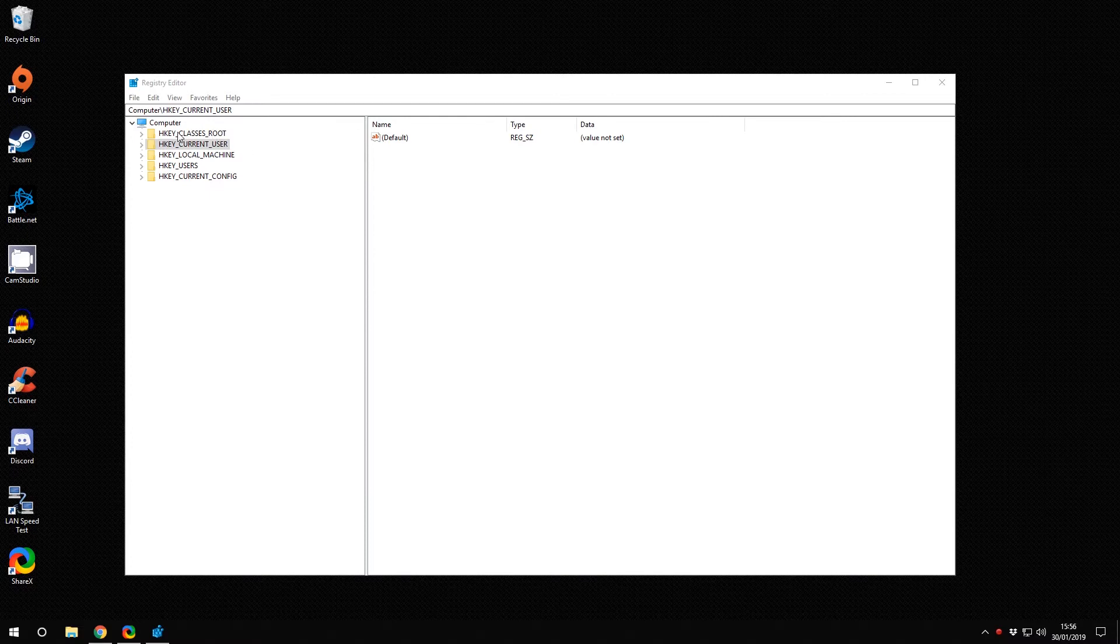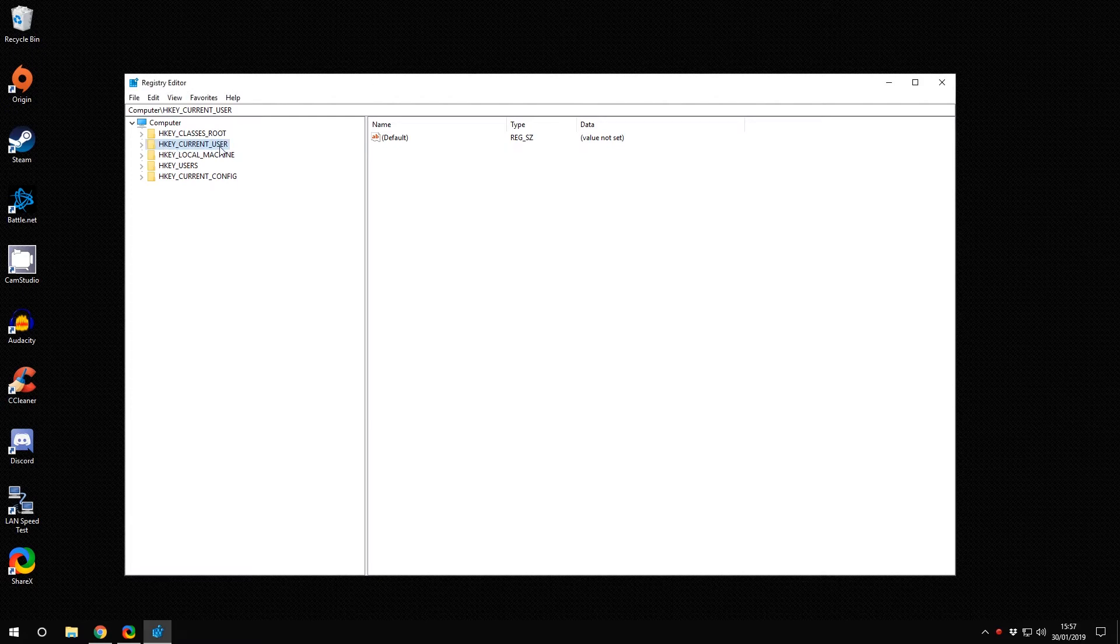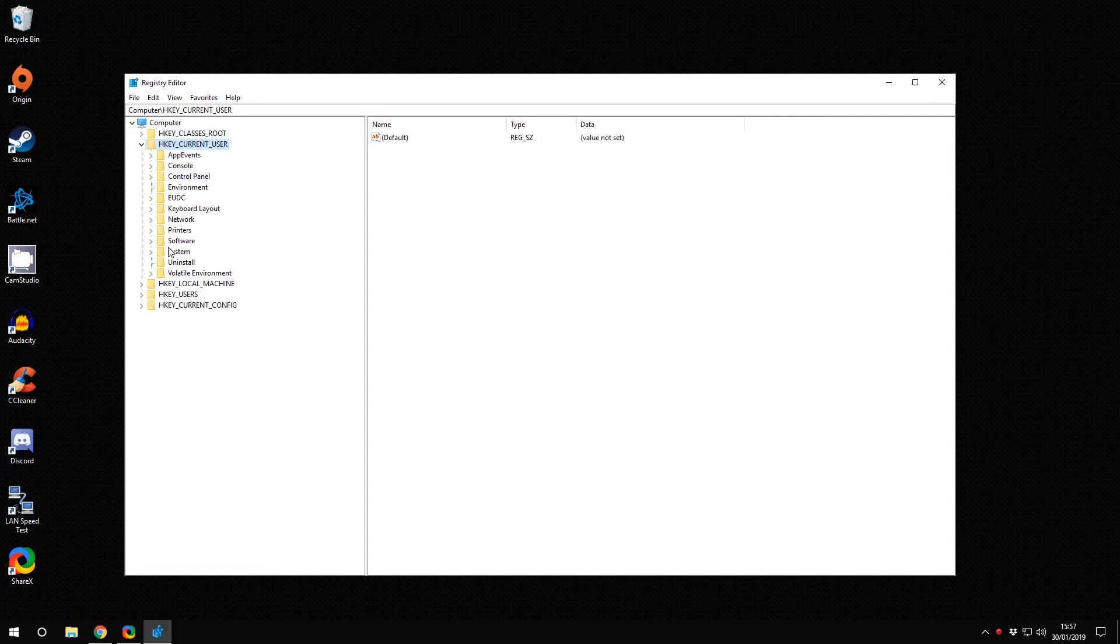Once you're in here, you can change this setting for the current user or for all users using the local machine. I'm going to do it for myself, HKEY_CURRENT_USER, so I click the arrow beside myself. I'm going to go into Software.